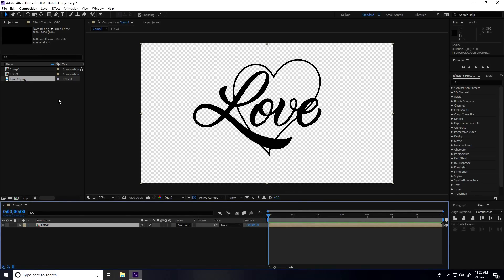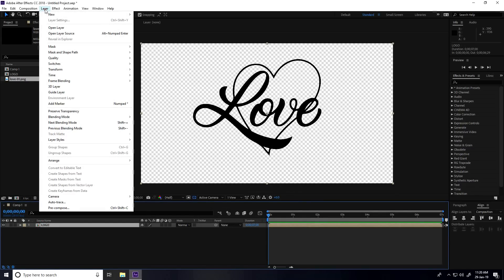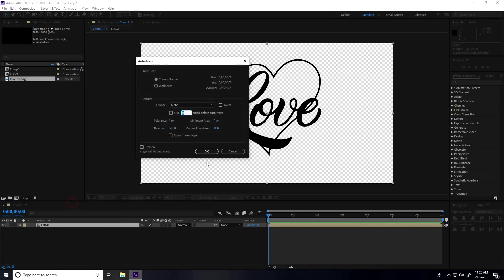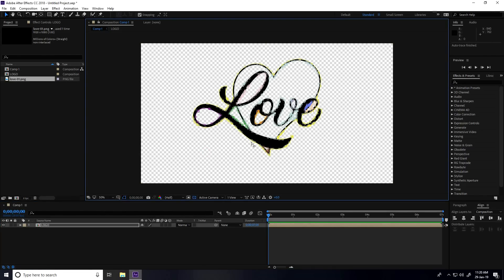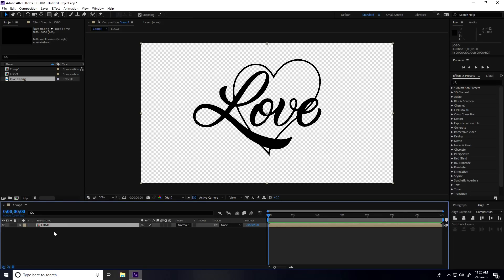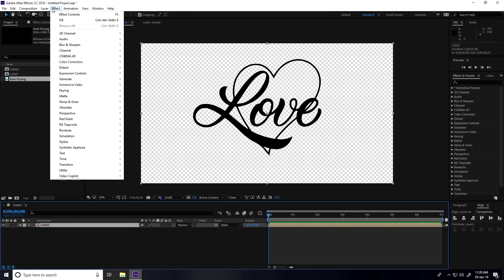Select this logo layer, go to Layer, and use Auto Trace. These are the Auto Trace settings — press OK. After that, select the logo layer and apply the Saber plugin.